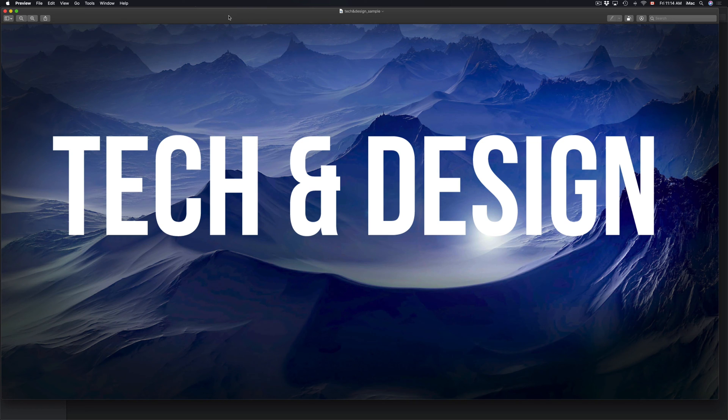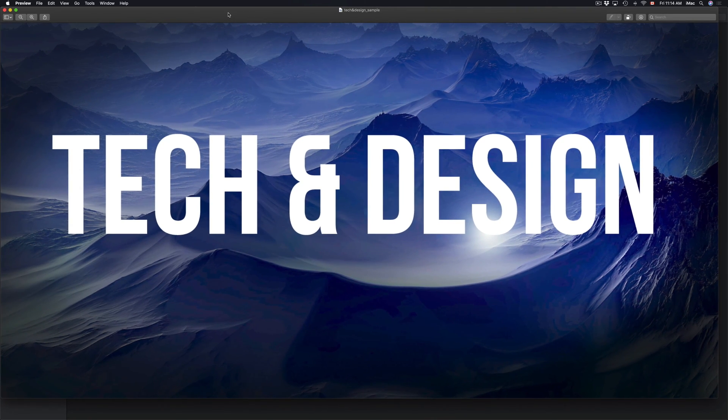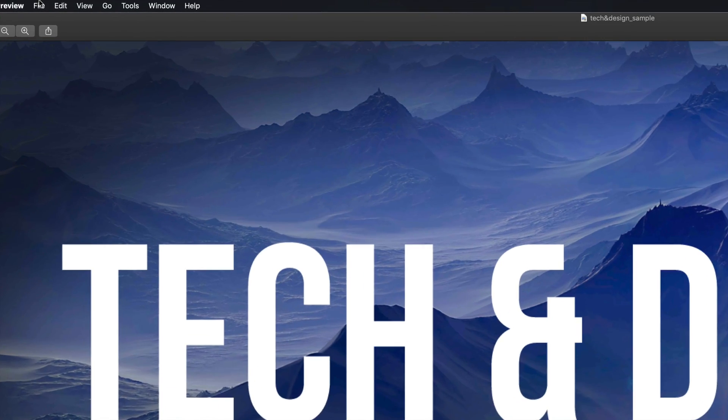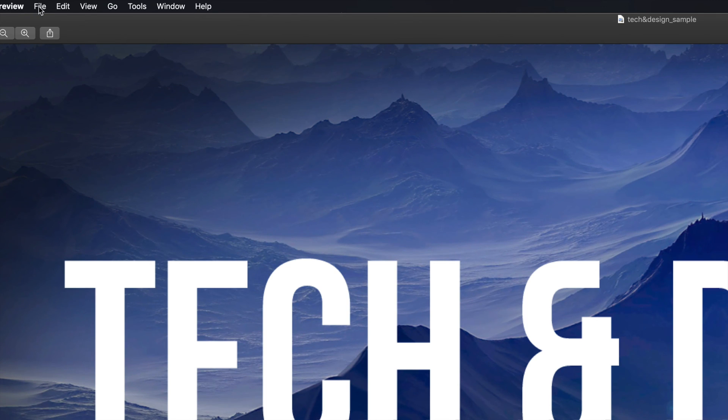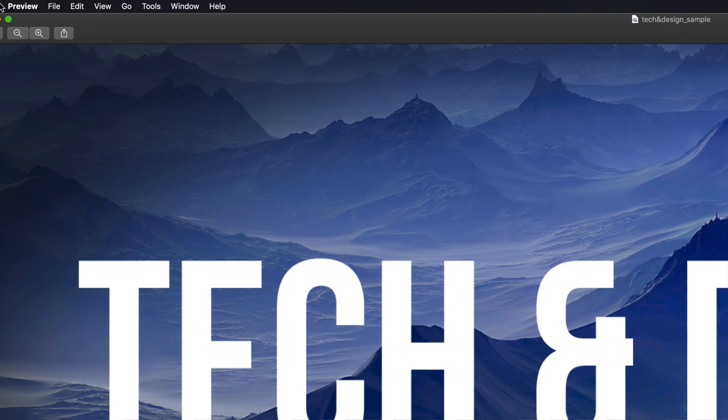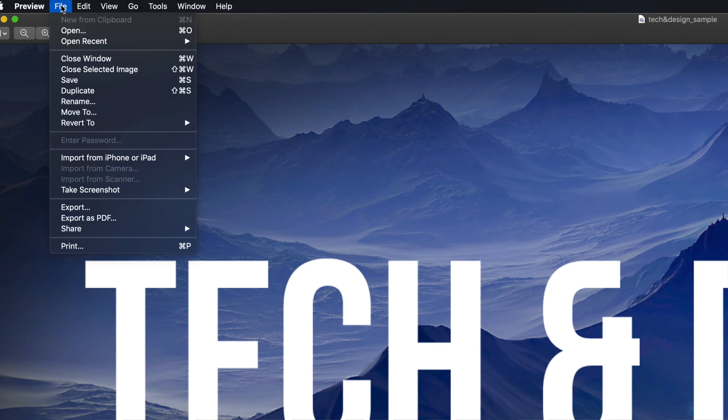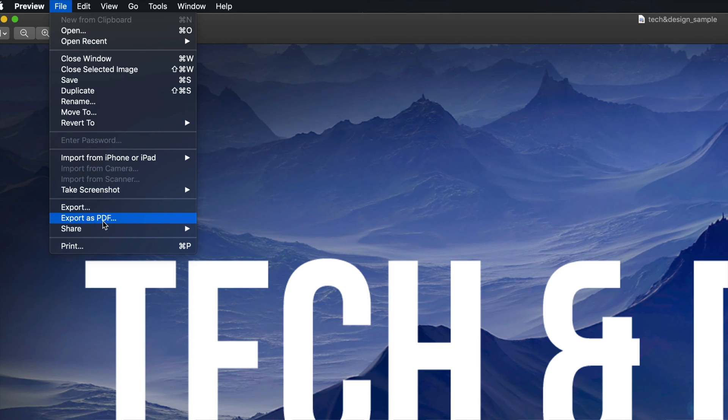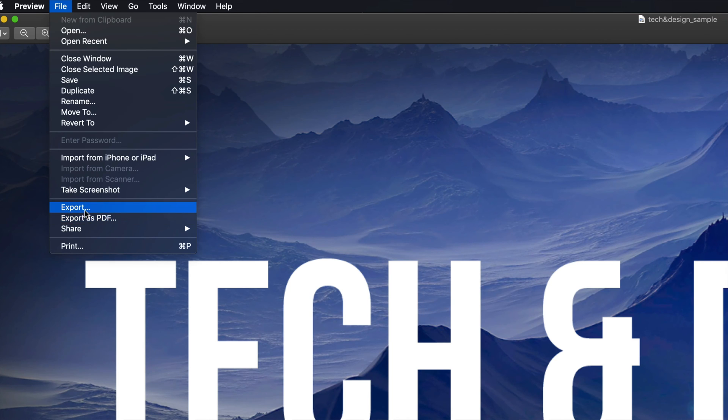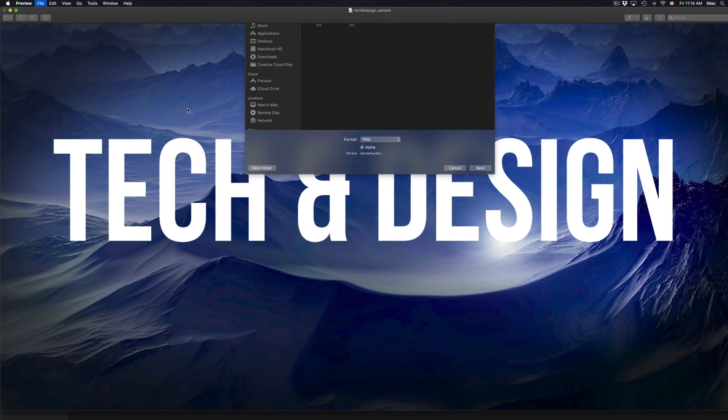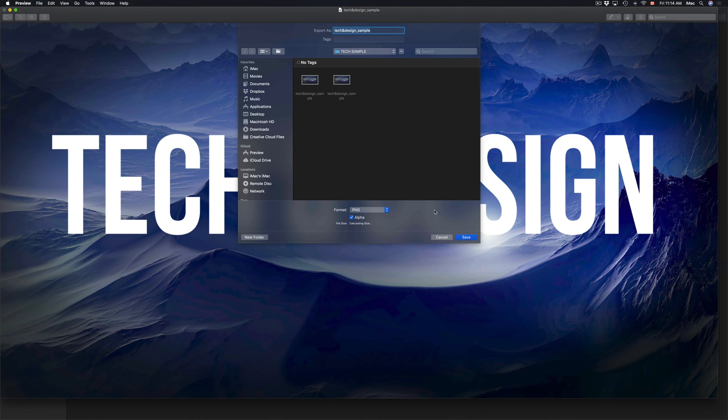Under Preview, just go into File - that's up here. From File, you're going to select Export. Sure, you can go to Export as PDF right away, but I wanted to show you some of the options that you have, so just go to Export.